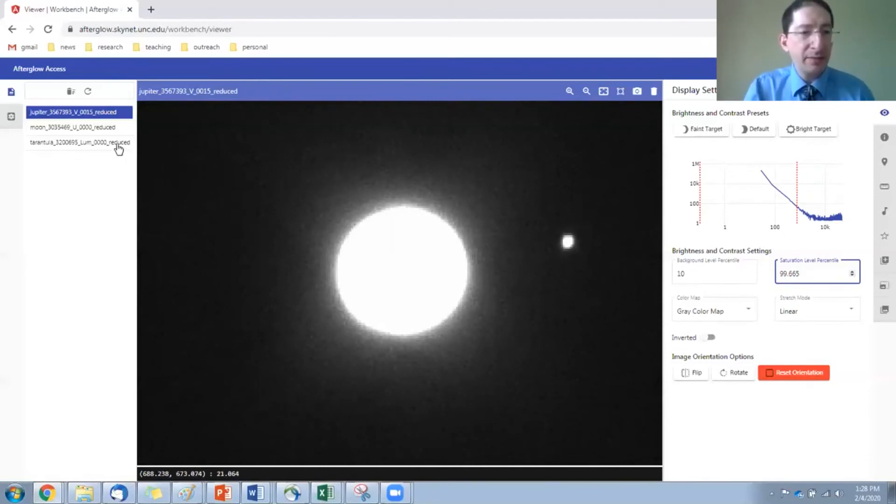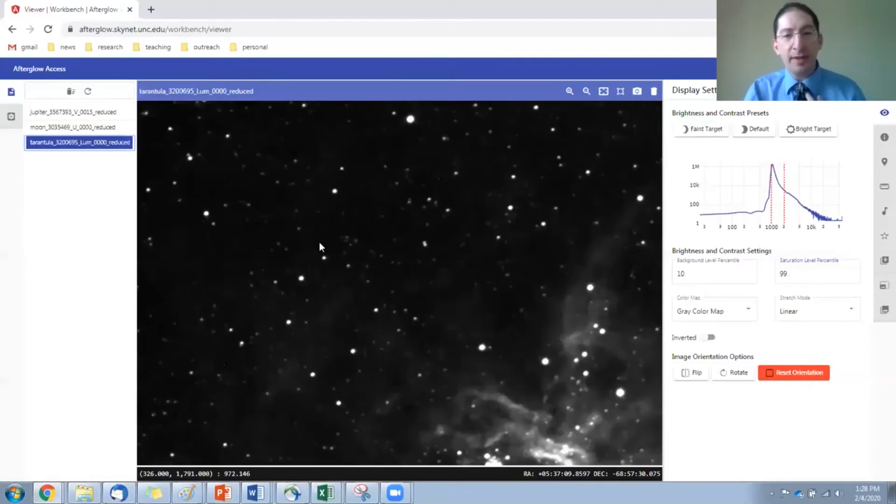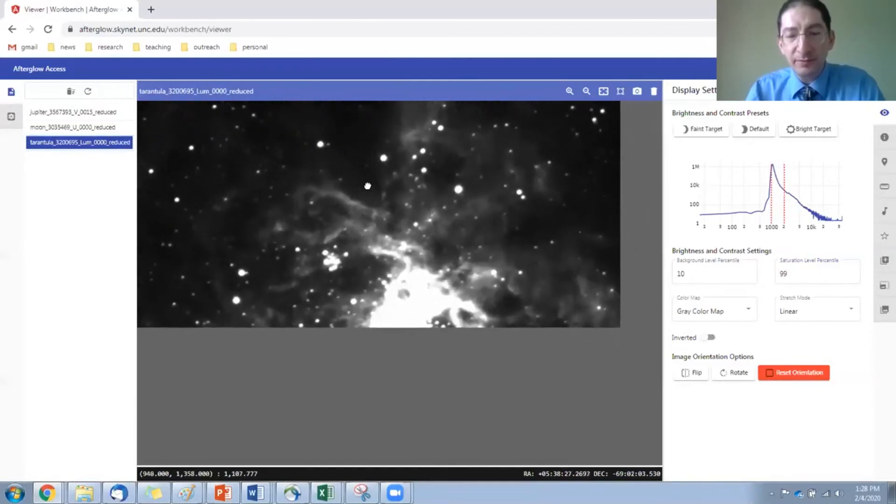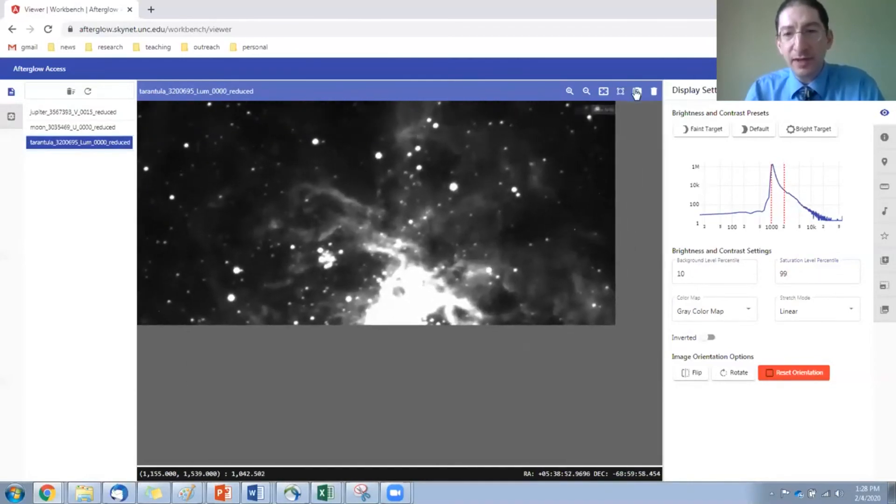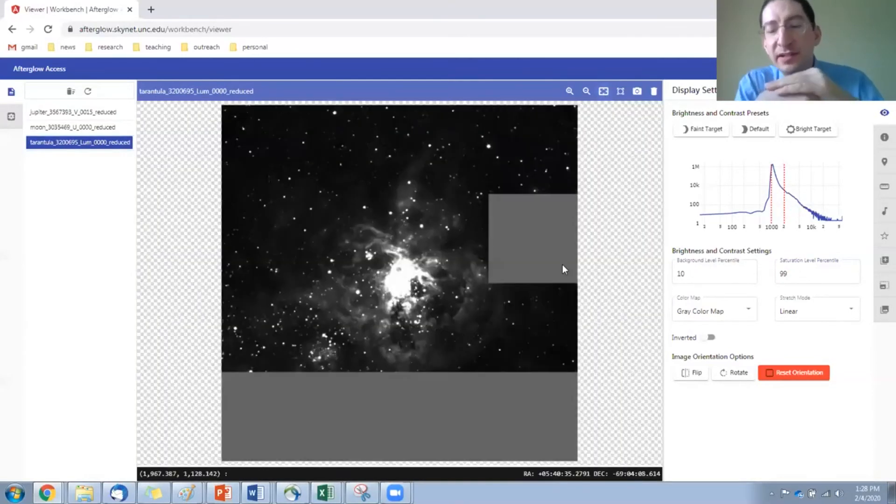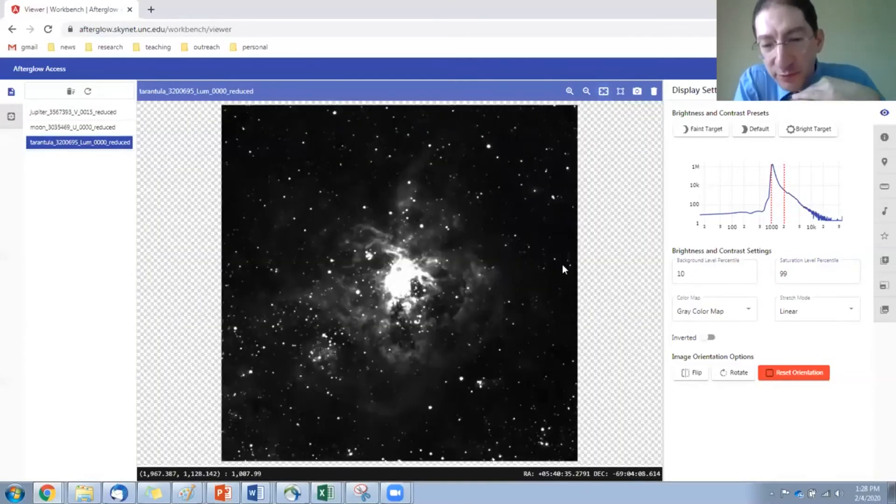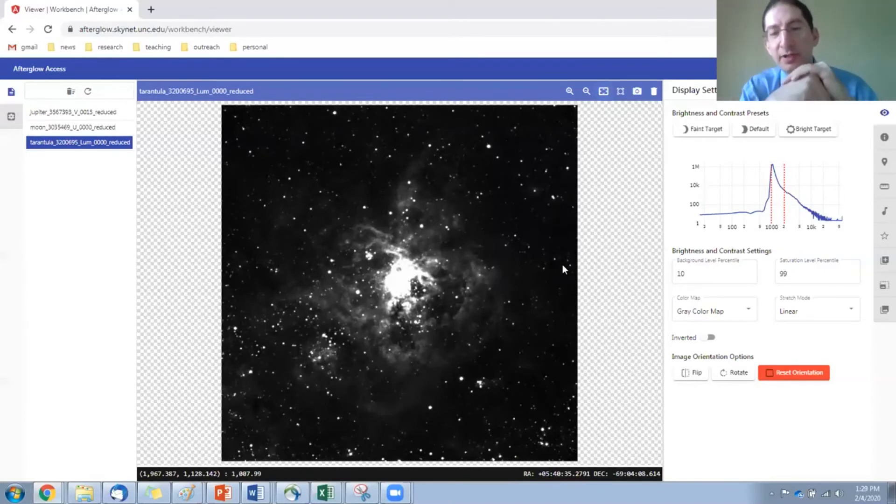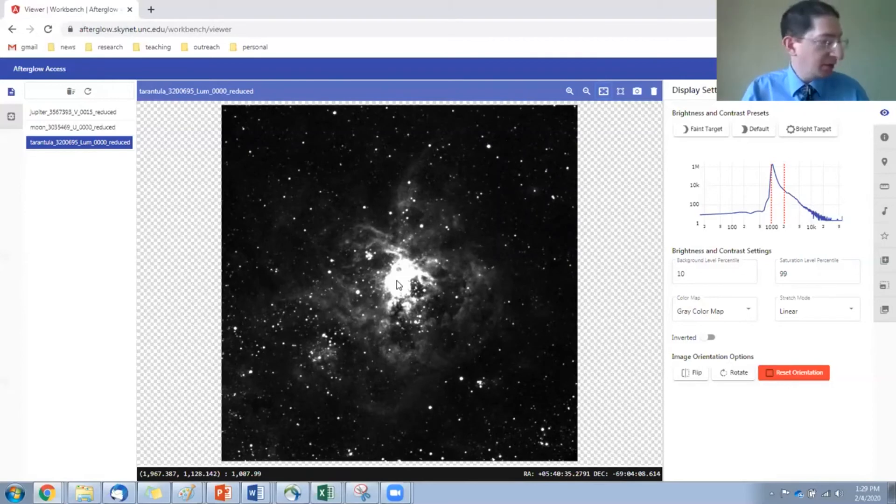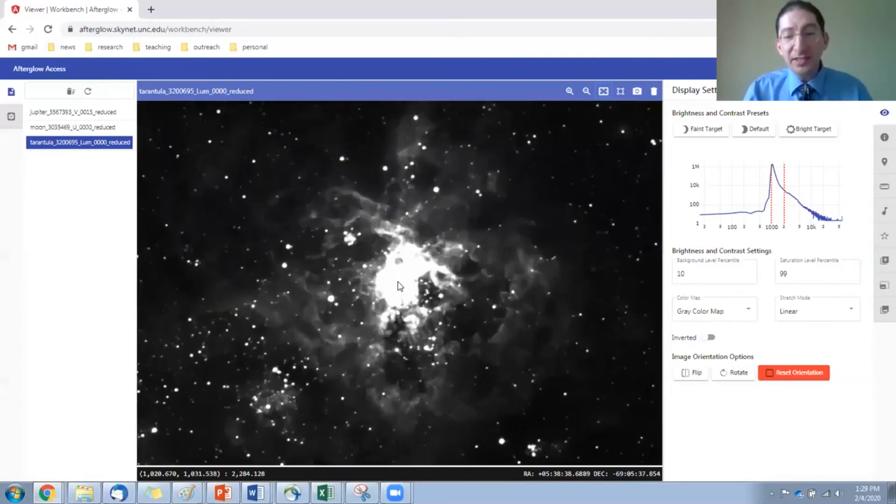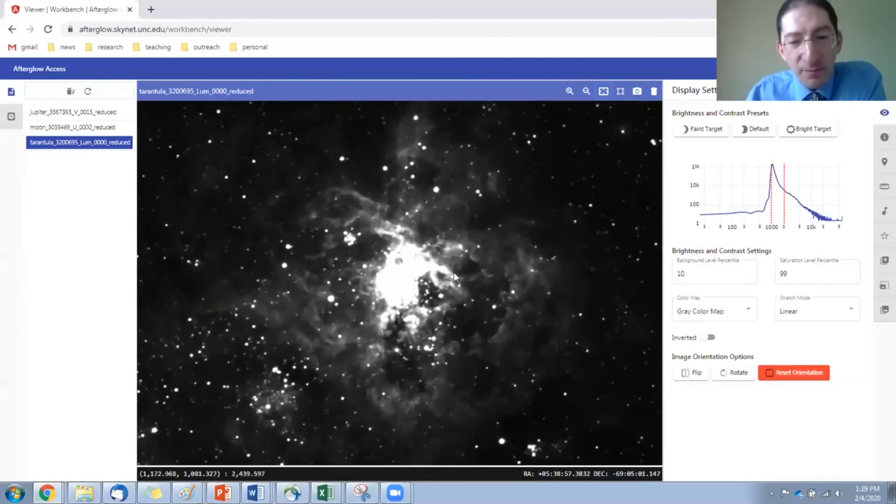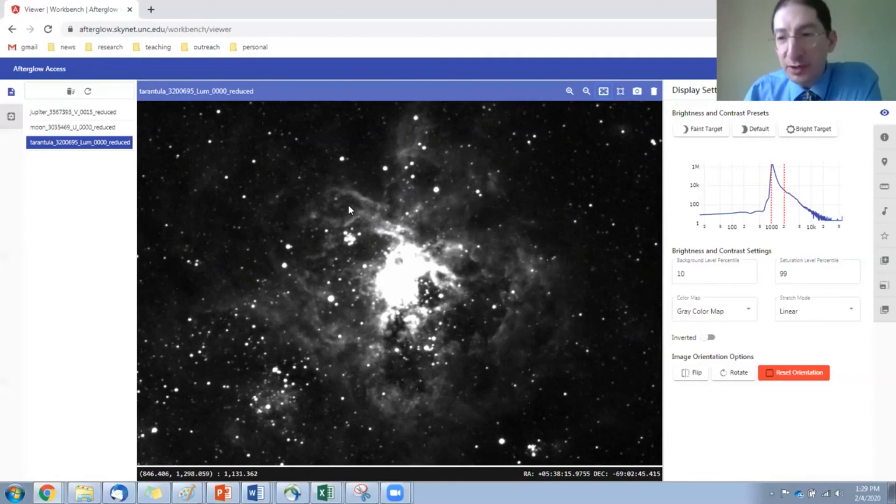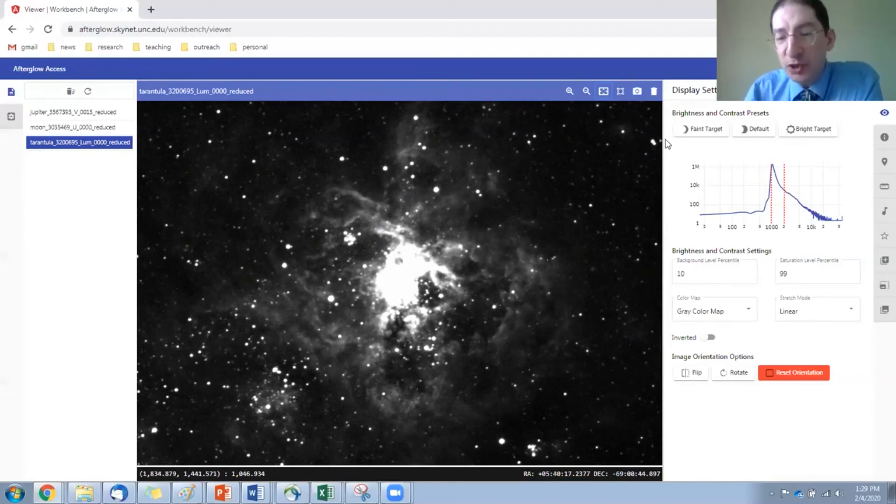Let's look at another image. Let me bring up this image of the tarantula nebula here. I'll zoom to fit. This is one of our larger format cameras, 2K by 2K. This is a nebula. It's a star forming region. You can see the center is kind of bright. It's saturated. There's a lot of interesting detail in the outskirts.